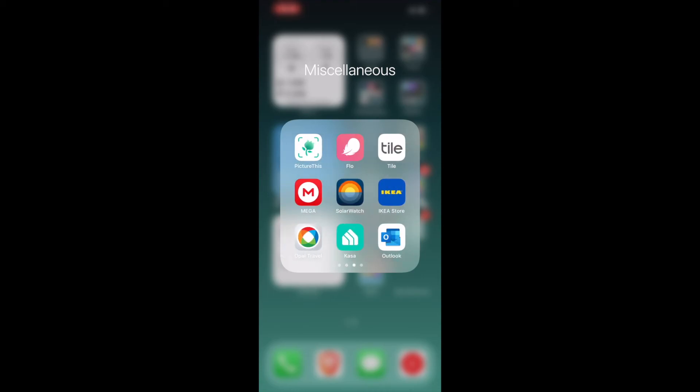Coming to the next page, Picture This. Sometimes if I want to find a specific type of plant when I'm shopping for one, this helps me recognize what plant that is. I can just point it to a plant and then take a picture and it tells me this. Flo is basically a period app. This is mostly for my girlfriend. I just help her keep track of it so that she knows when she's going to have it and she's on top of things.